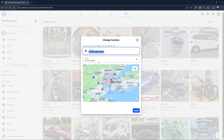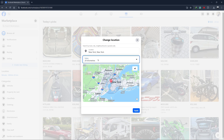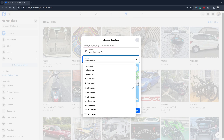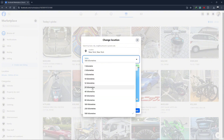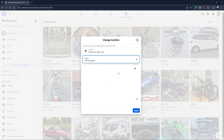Once you've done that, the location will update automatically. If you want to refine your search area, you can also adjust the radius. You'll see an option for radius, and you can choose the area to refine your search.